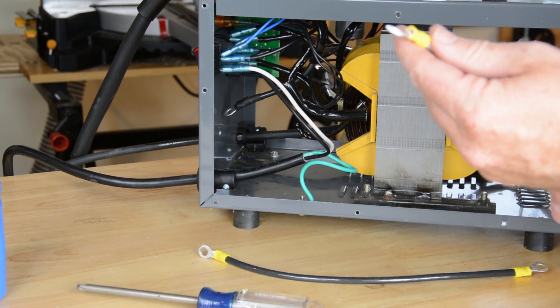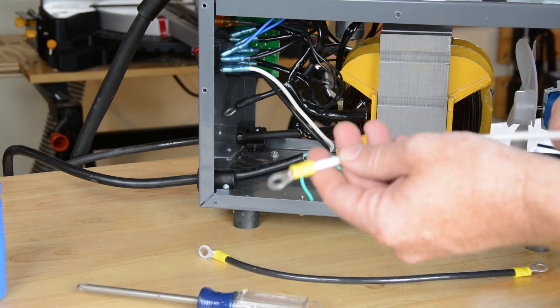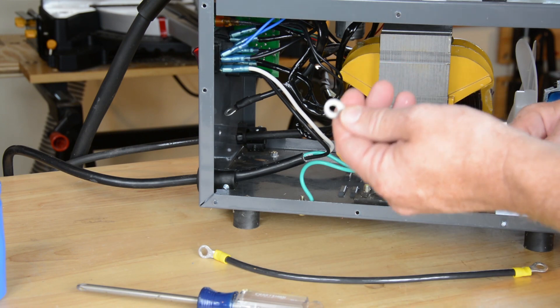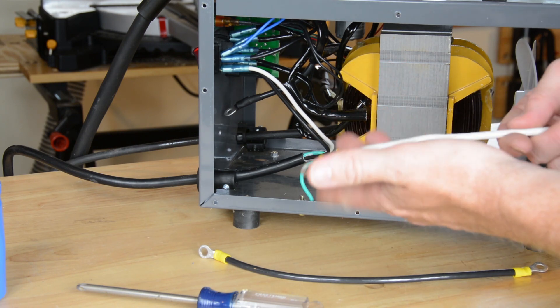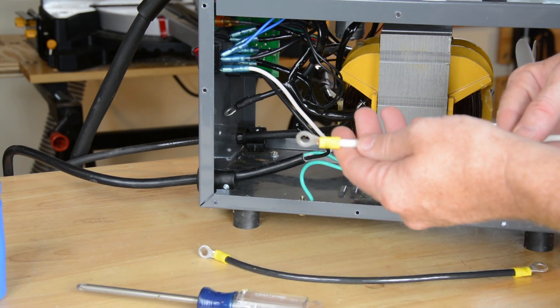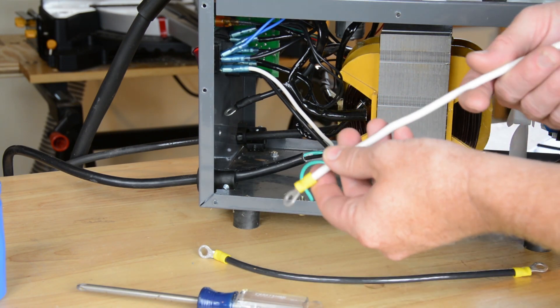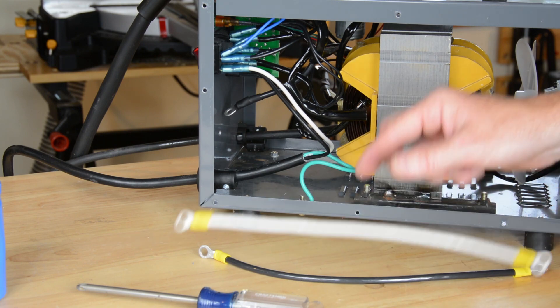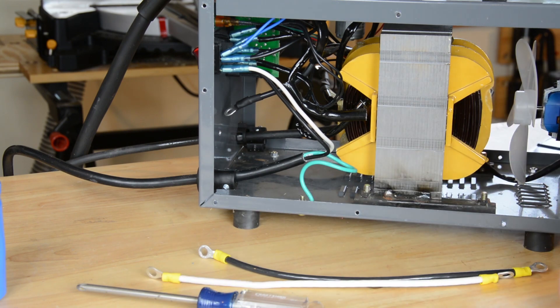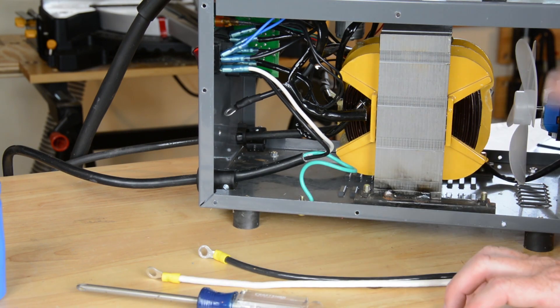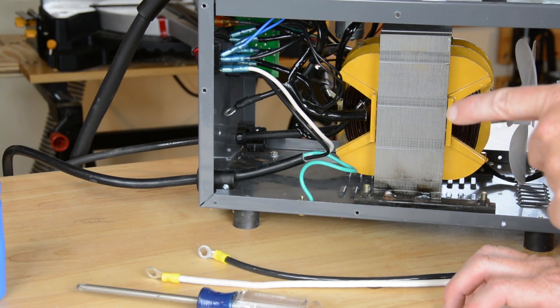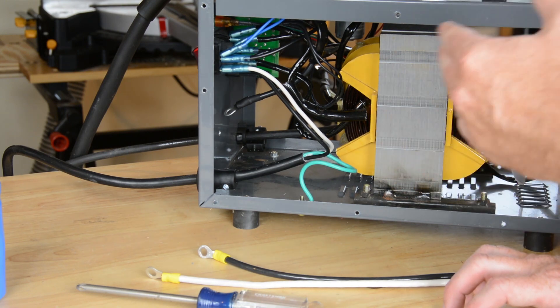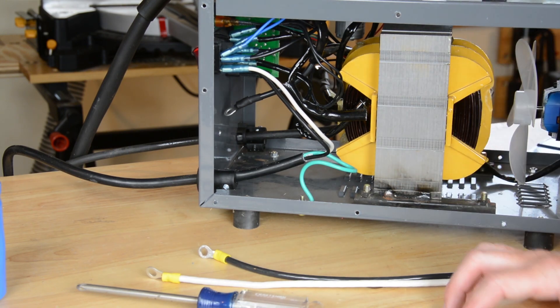I didn't bother to heat shrink these because, quite frankly, they went together pretty nicely, so we're going to leave that as is. I turned the welder around so that we can look in the other side.